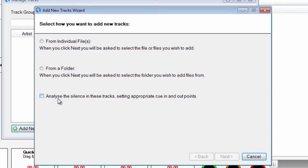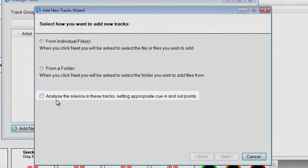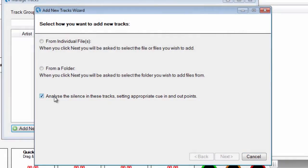Click the Analyze Silence checkbox to analyze each track file for silence. This will take slightly longer but cue in and out points will be set automatically for each track, saving you time in the future.